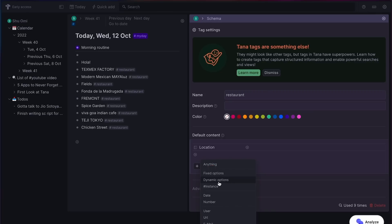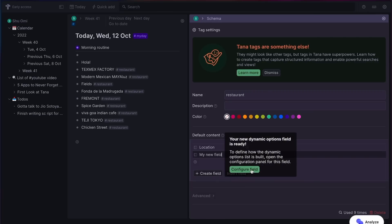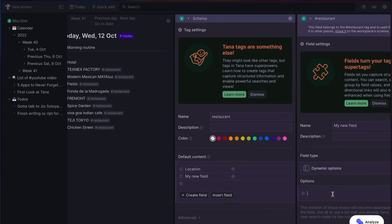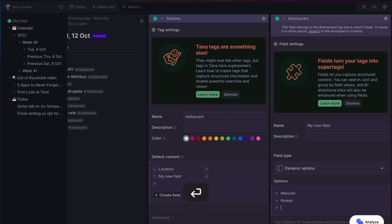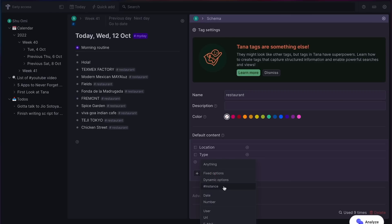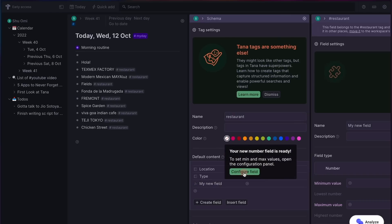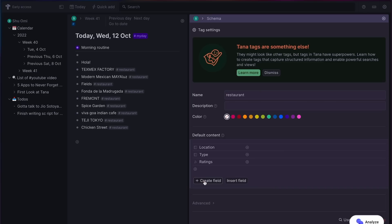Next, let's add the type of food. Again, I want to use dynamic options and add options for Mexican, Korean, and Indian just for now. Now, your ratings. For that, let's choose number, and you can rate each restaurant on a scale of 1 to 10.